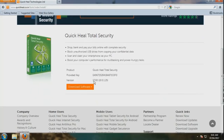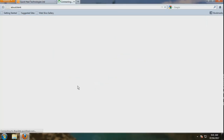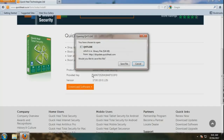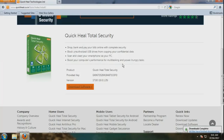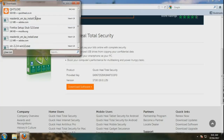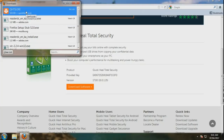Here you can see your product and version. To download the software, click here and save the file. As you can see, you can download it and after that you have to run it.